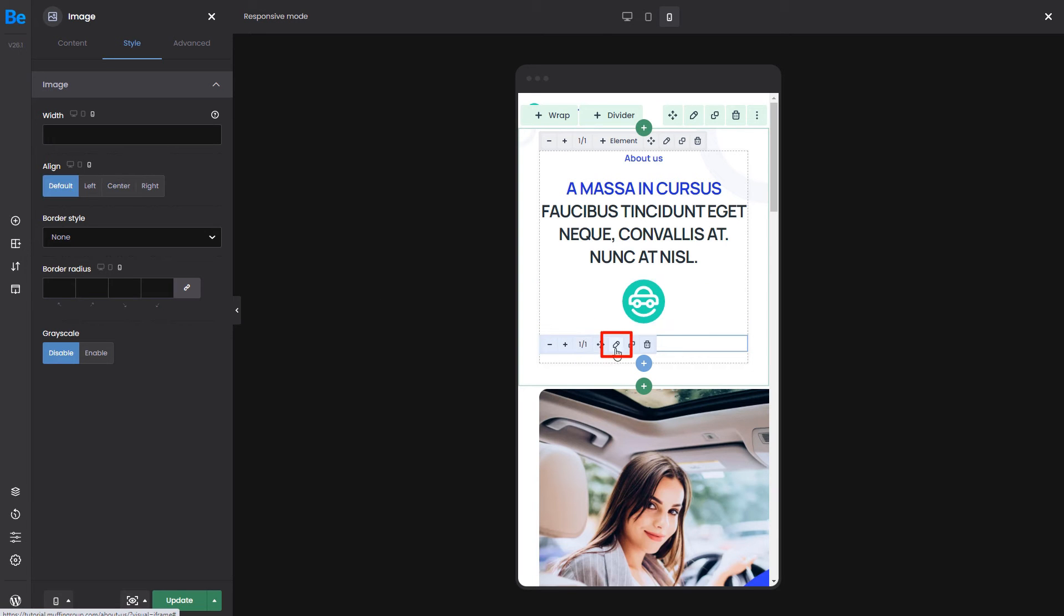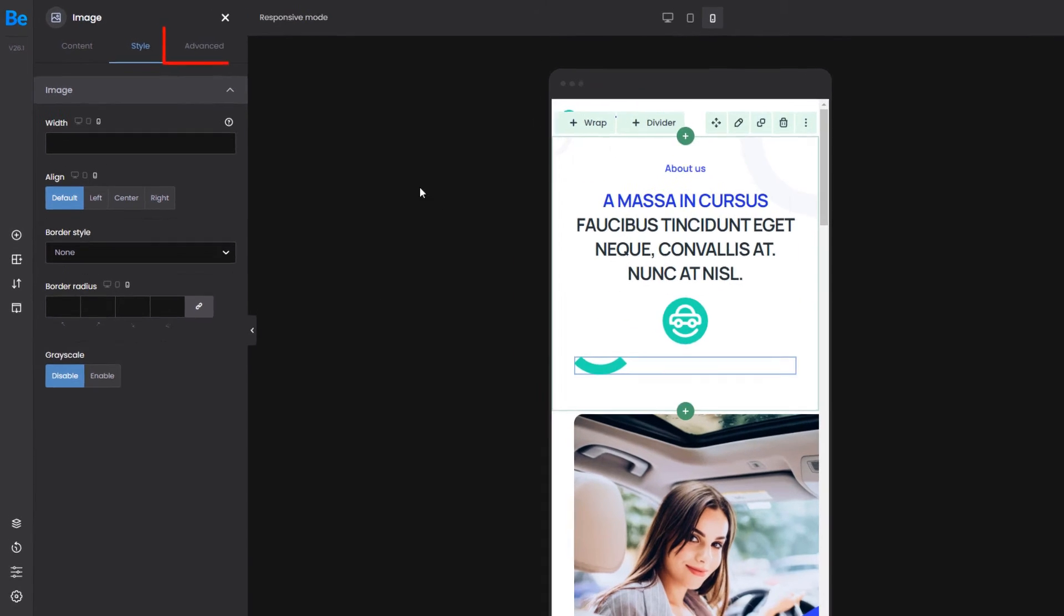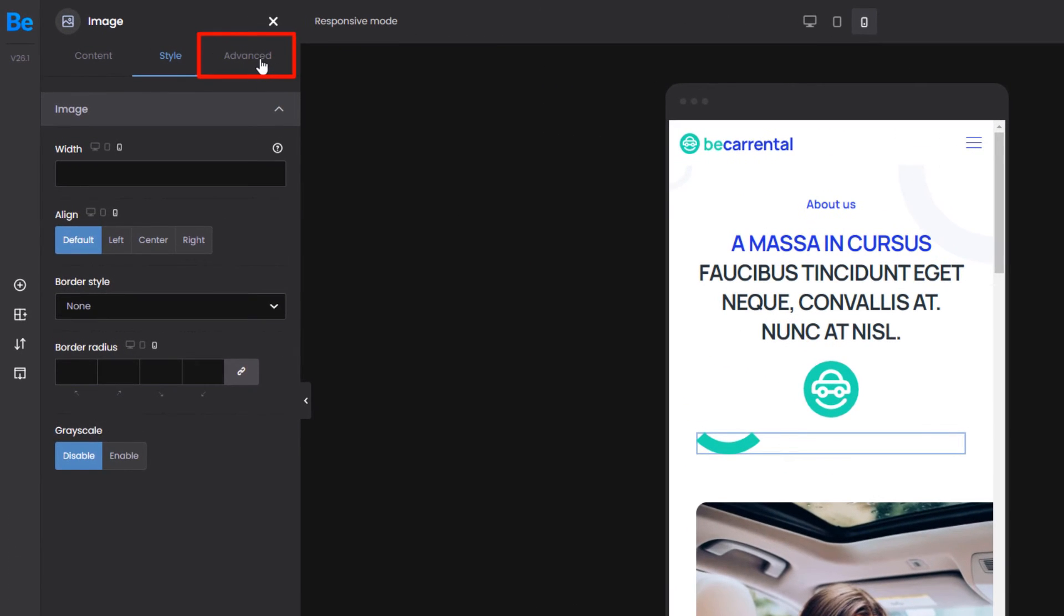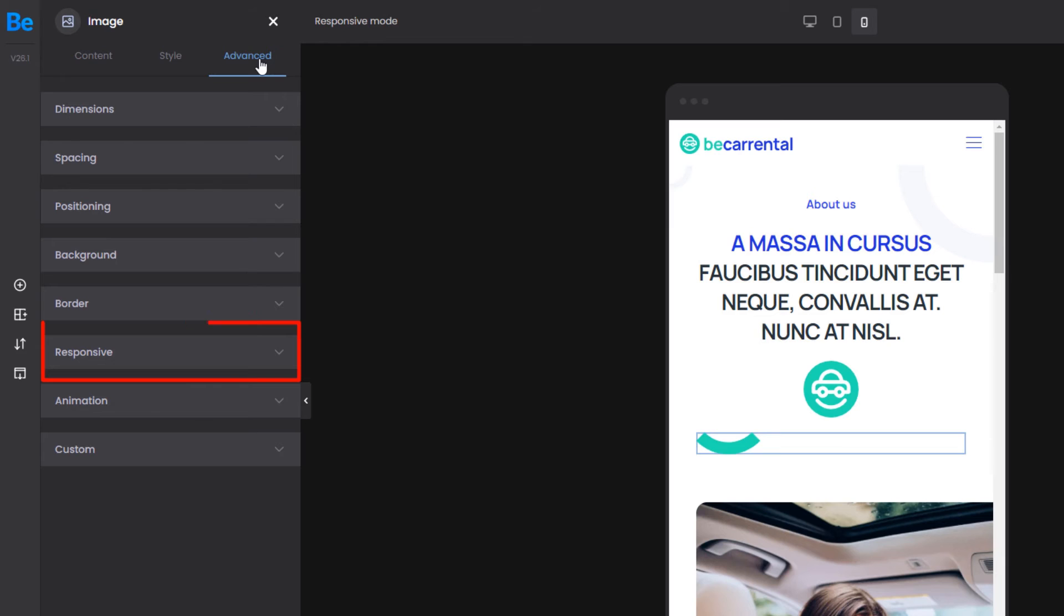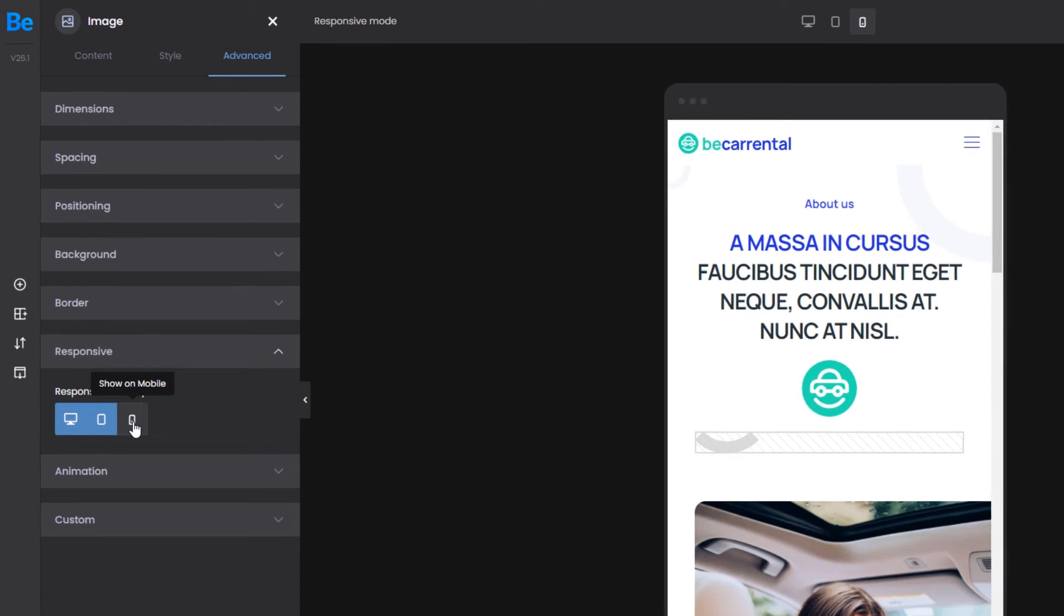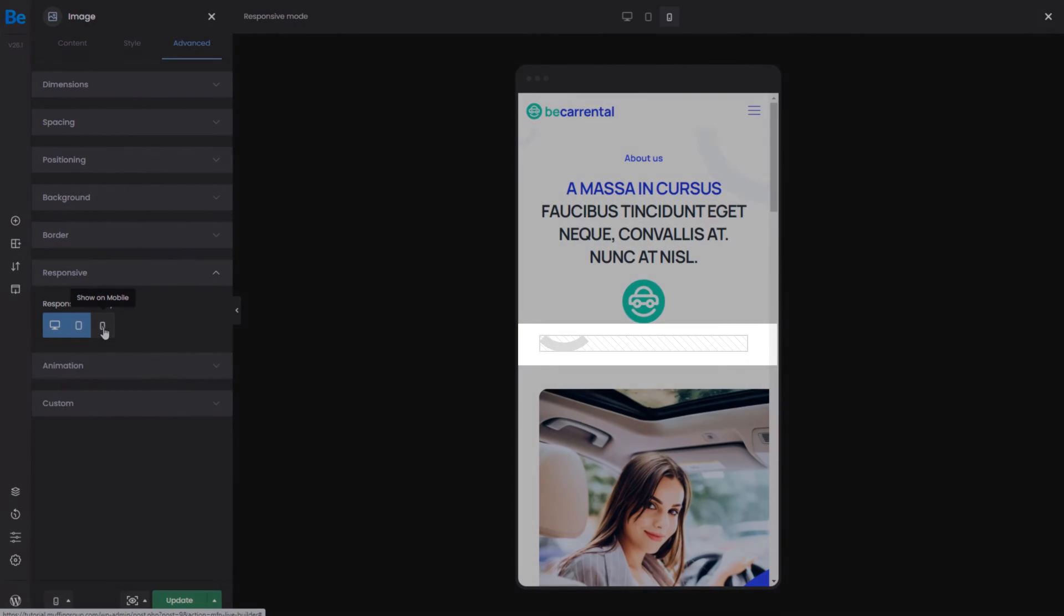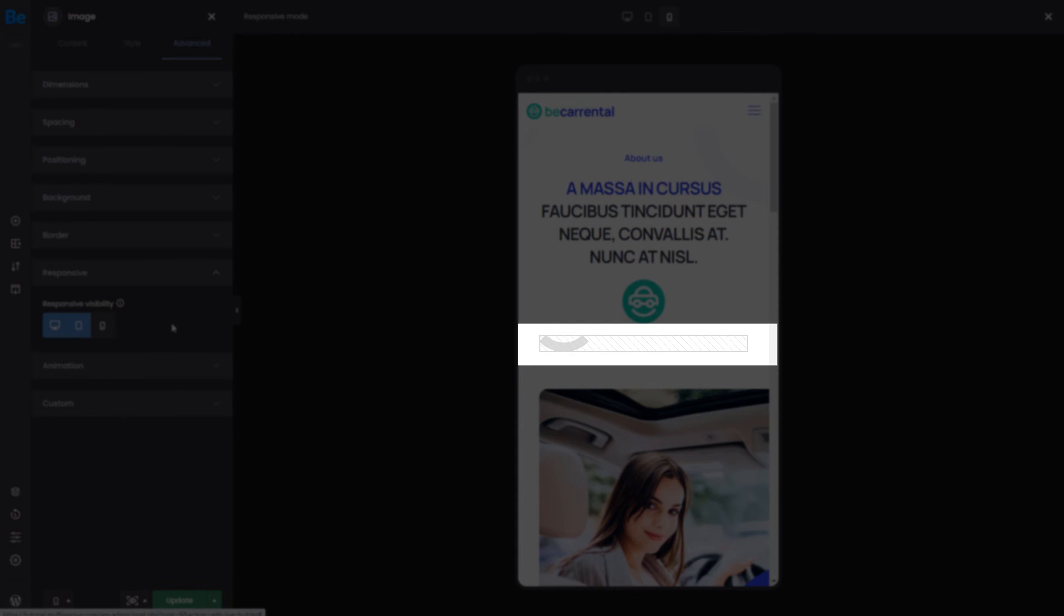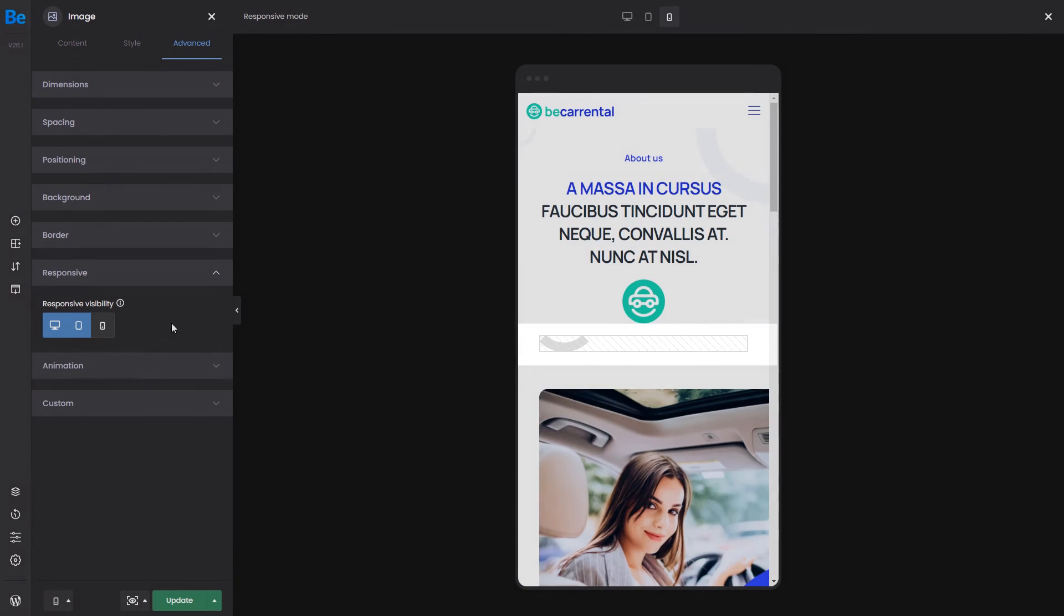Edit the image, go to Advanced, and find the Responsive tab. Here, you can show or hide elements on each device. I'll disable mobile, which will make the image grayed out. This option applies to all elements inside bBuilder.